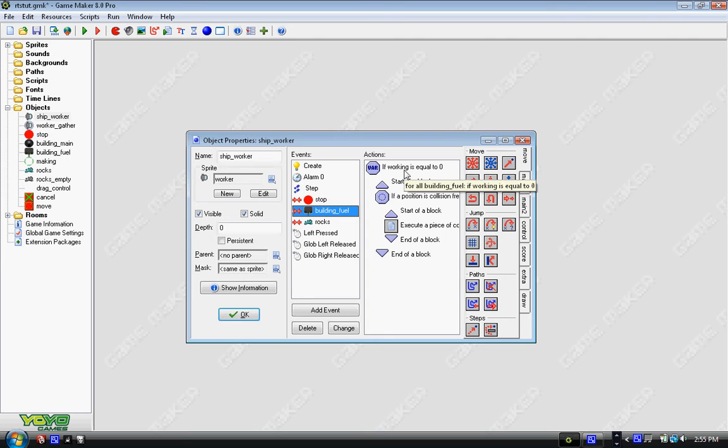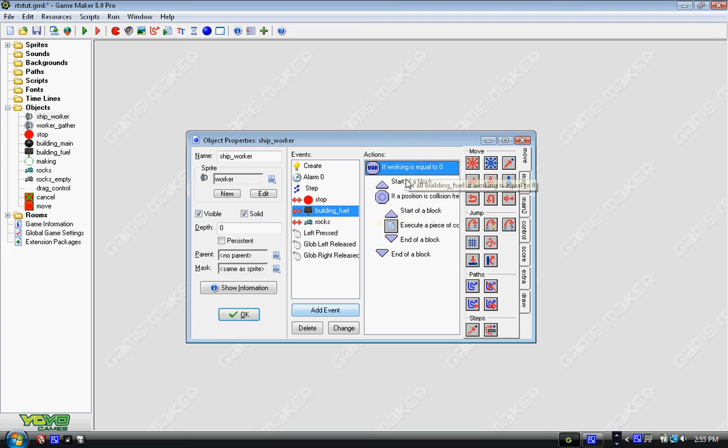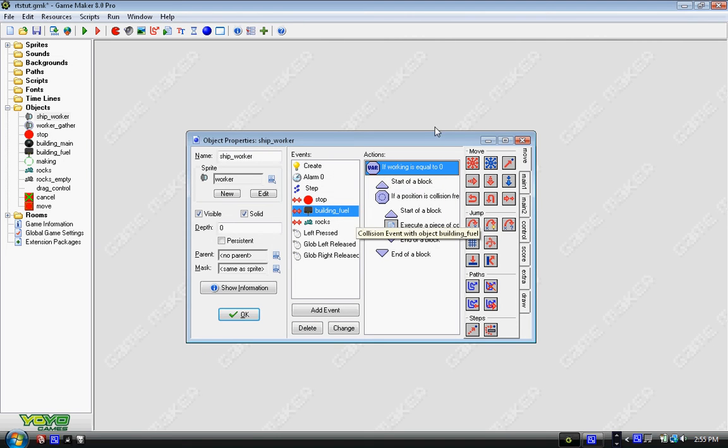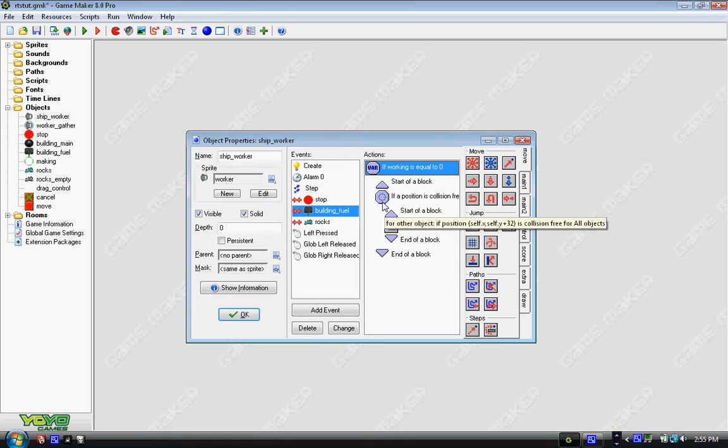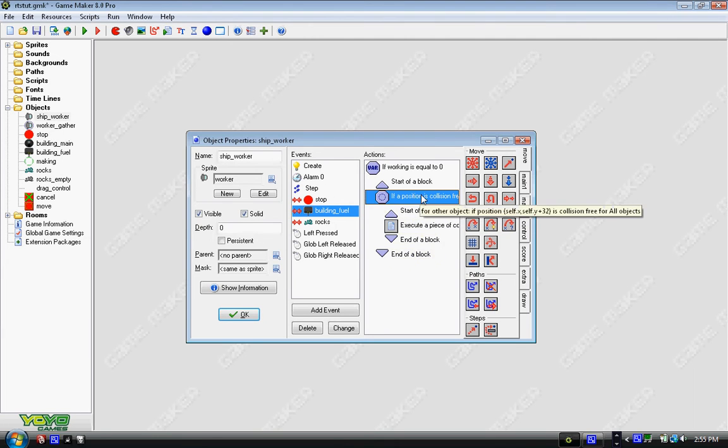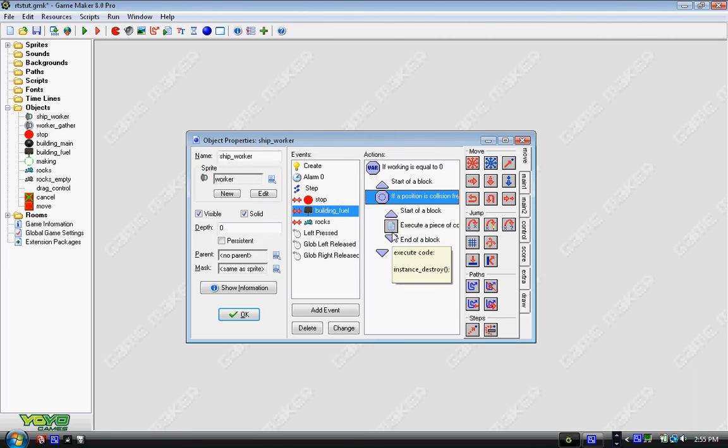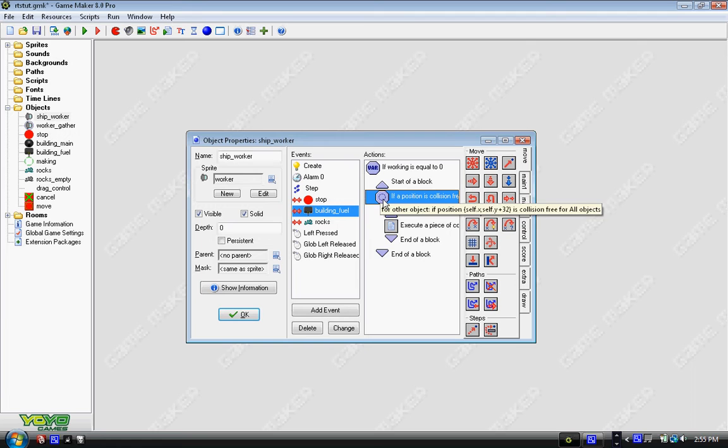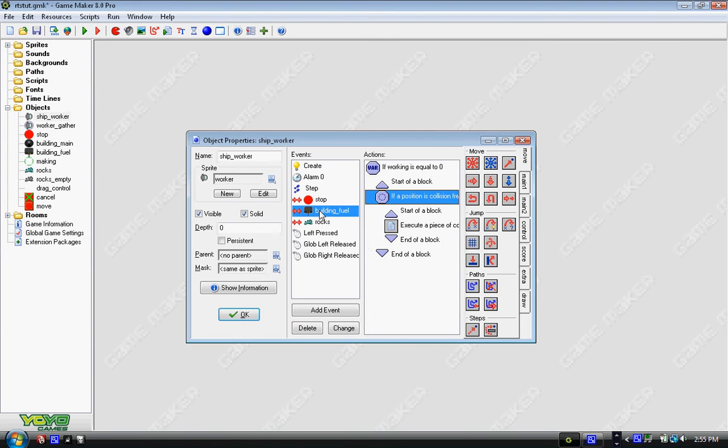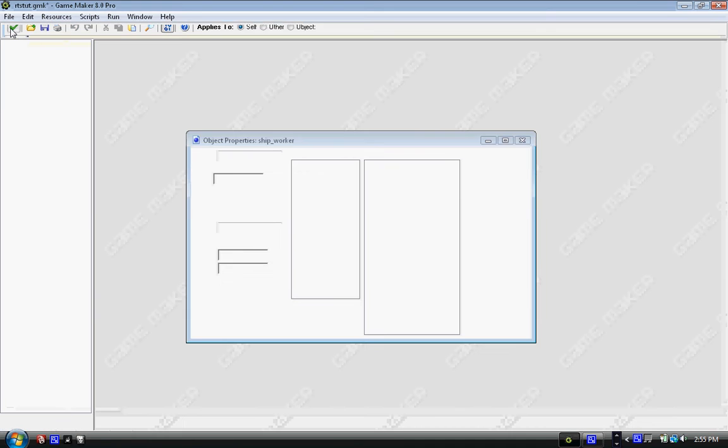And we already have the if working is equal to zero statement for the object building fuel. So now what we're going to do is we're going to change the variable if working is equal to zero to other. And we're going to take before what we had was if working and then a block of code with this. Now we're going to add a check empty like we did before with another block of code around that. So now working has to be equal to zero, and a position has to be collision free. That position is self.x and self.y plus 32 for all objects, but it applies to other. Now I'm going to explain other. Other is whatever object called upon that event. For instance, this is a collision event, so it calls upon the object that you collide with. And then you just go ahead and go through the rest of the code.